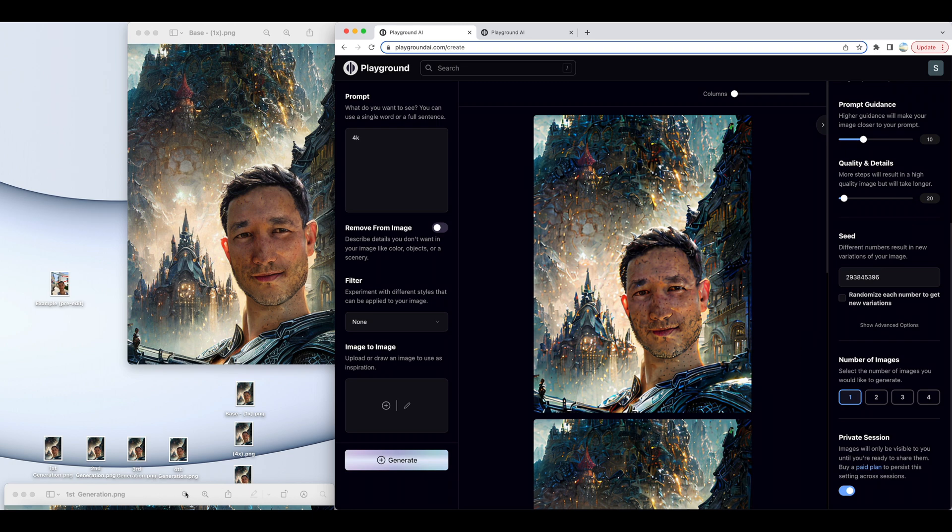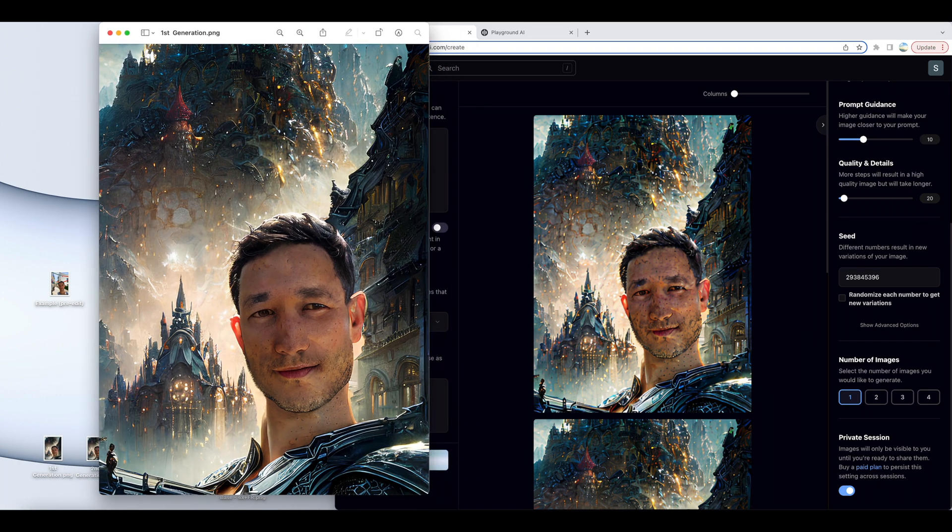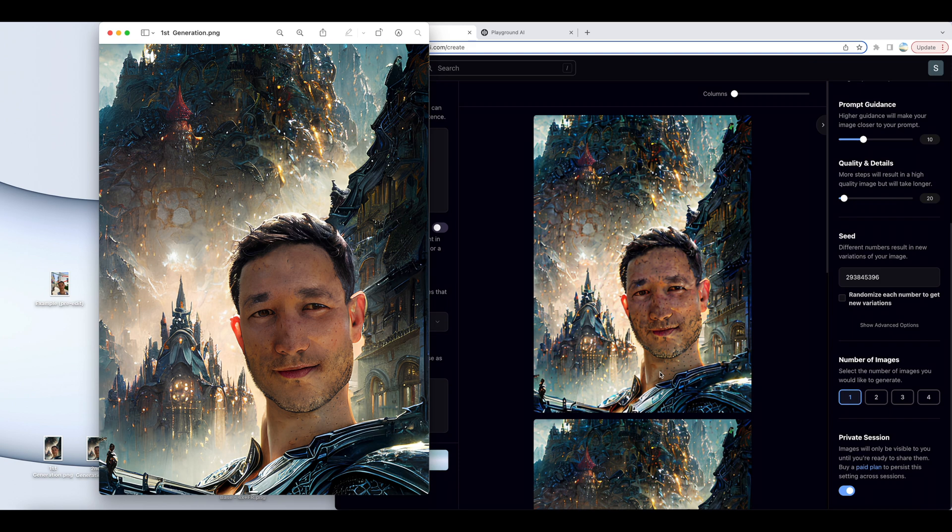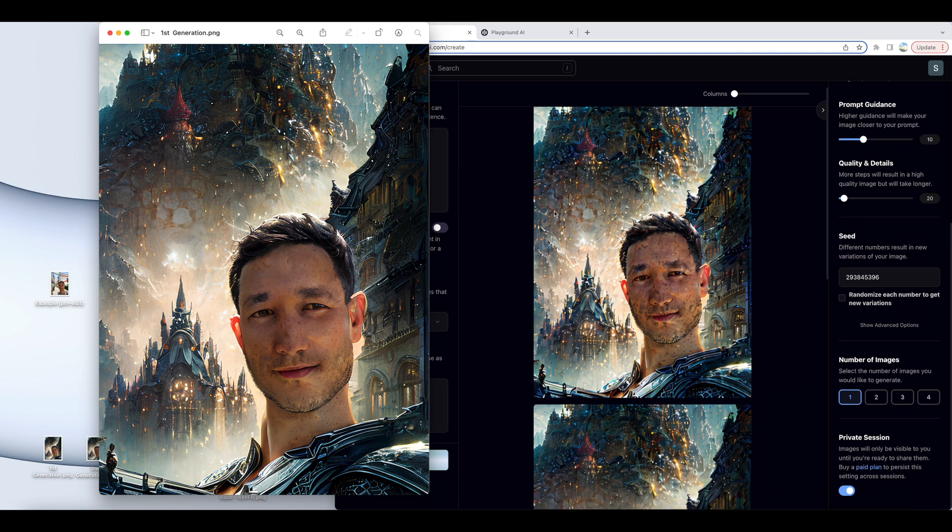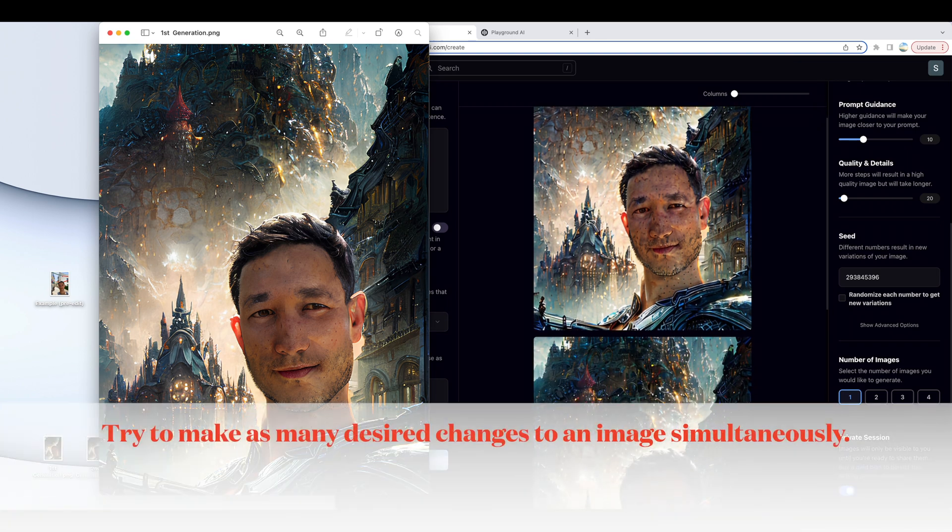Now, you'll notice that between the first generation and the fourth generation, there's a severe decrease in the overall quality of the image. The saturation, the color schemes back here are all thrown off. But obviously, the biggest difference is in the face and my neck as well.